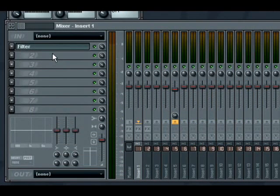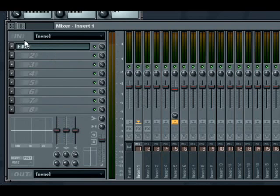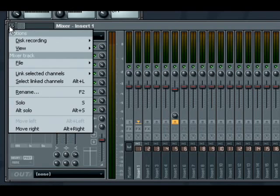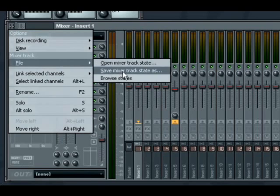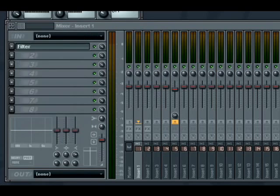Finally, a little bit of functionality from previous versions that you might not have been aware of. A mixer track can have its current configuration saved as a mixer state. By selecting file, browse states from the mixer options menu, you will reveal saved mixer state preset files in the browser. You can then drag and drop these preset files directly onto your track.